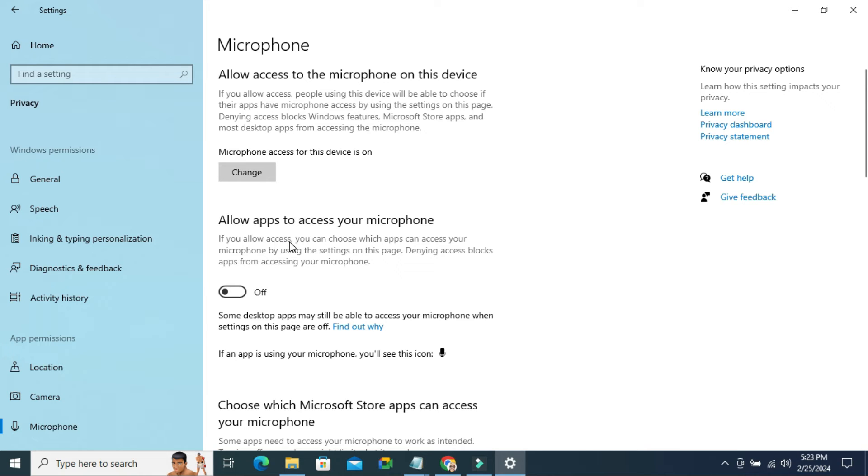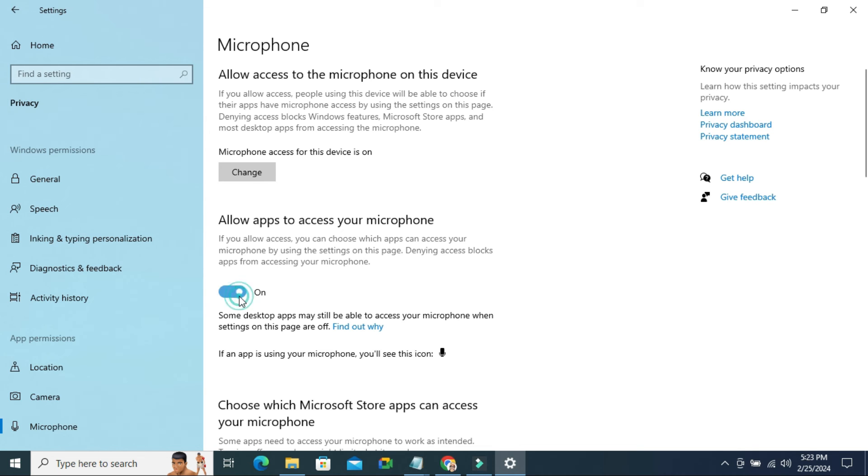If you allow access, you can choose which apps can access your microphone. Now it's turned off. Just click here to turn it on. Now allow apps to access your microphone is turned on.